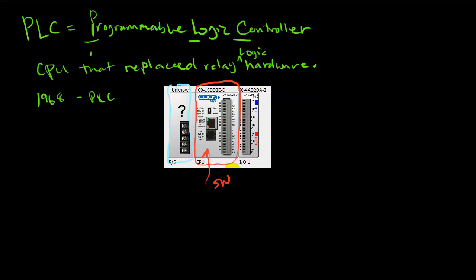PLCs can produce outputs and be expanded with input and output modules. This is an analog input and output combined module.